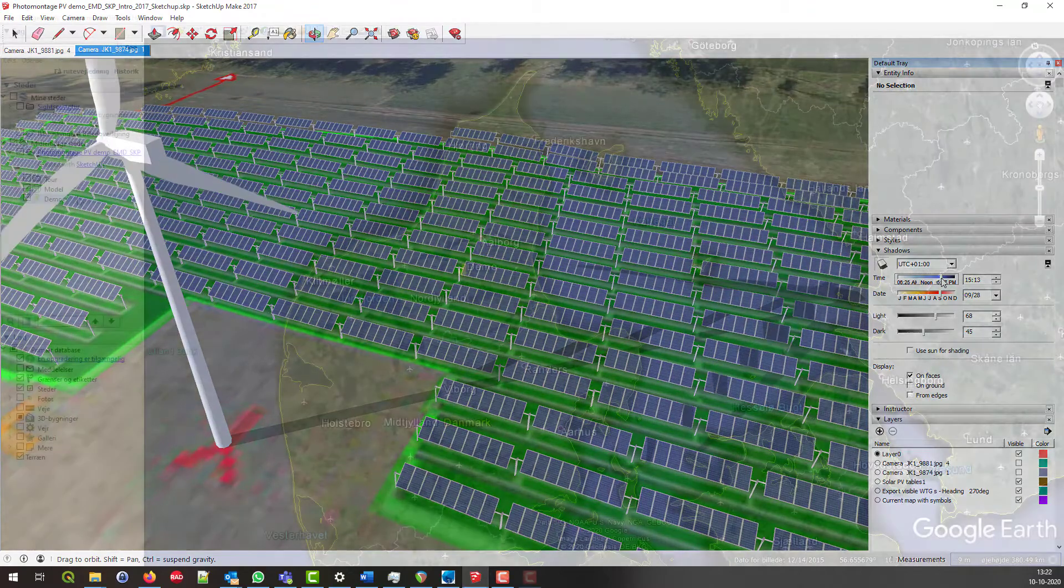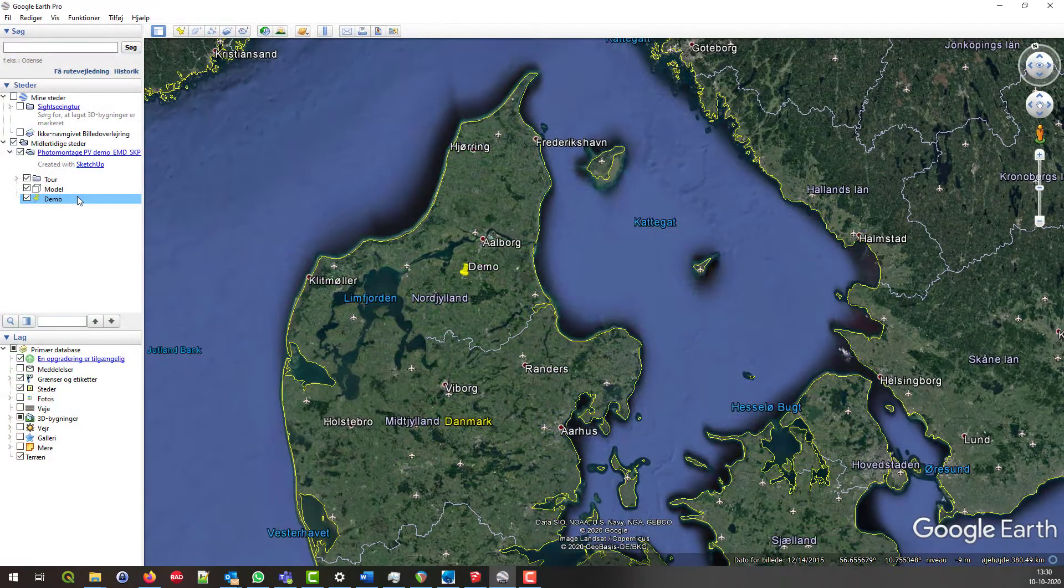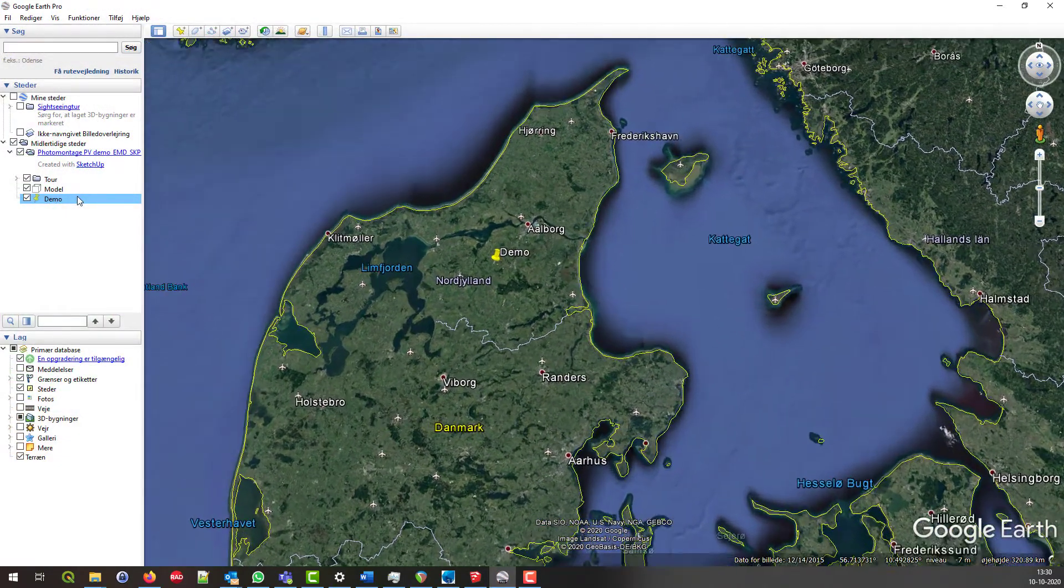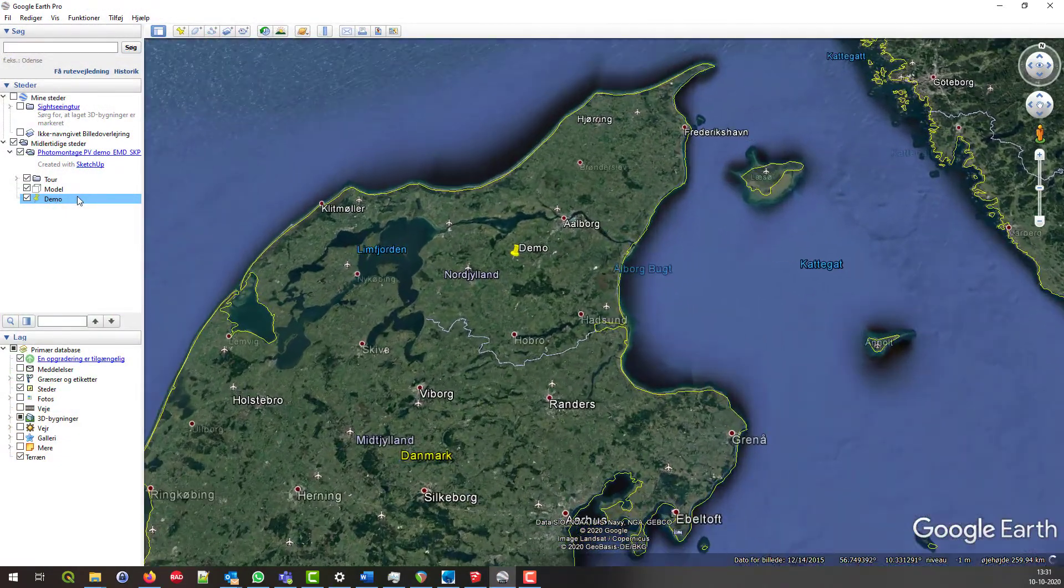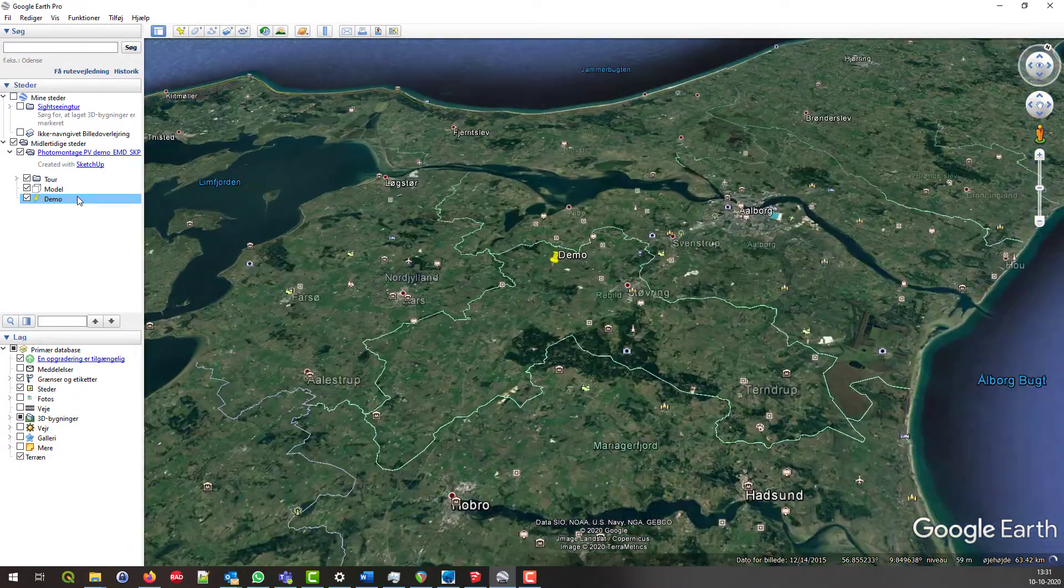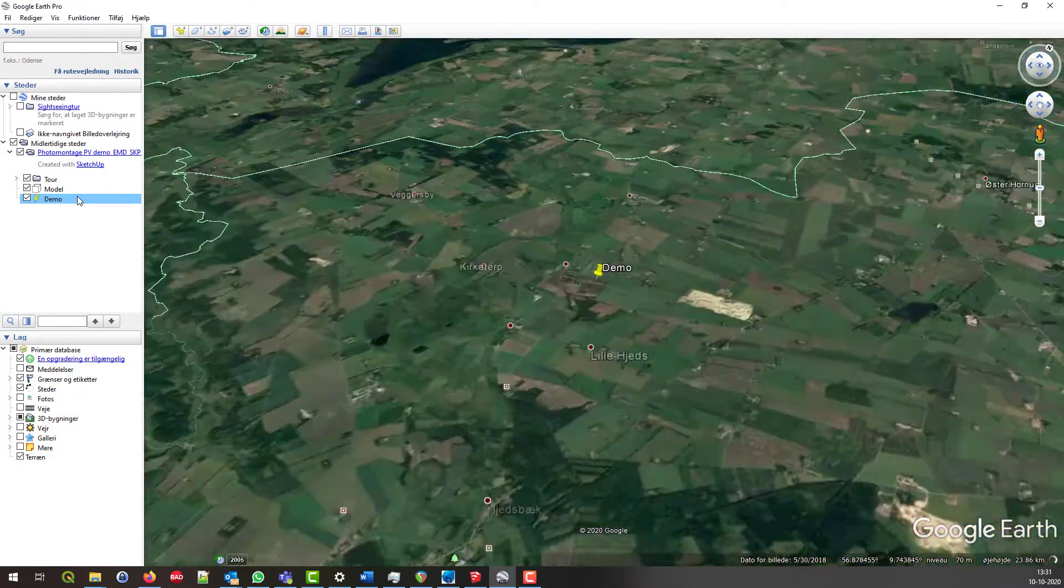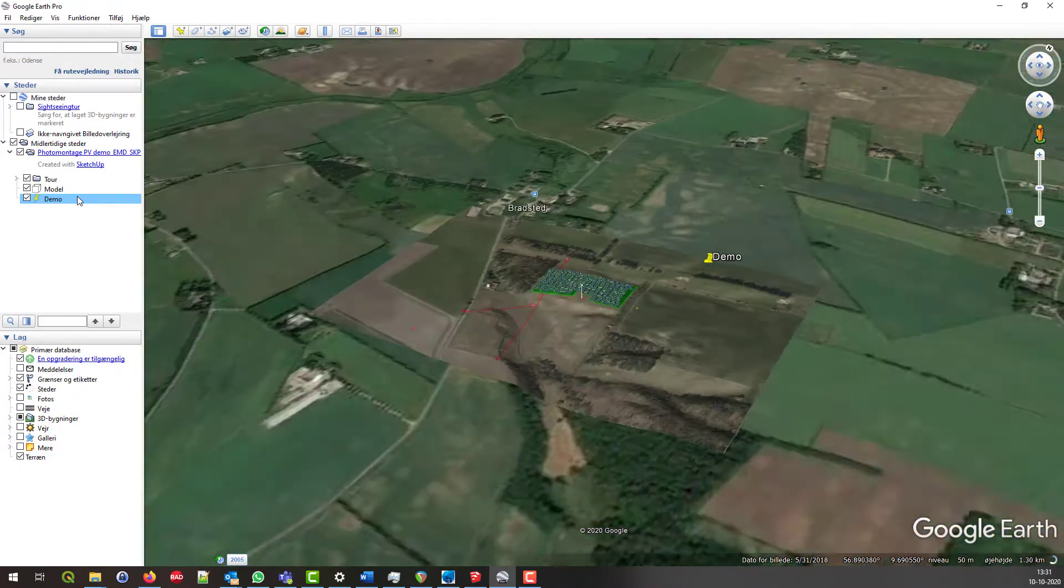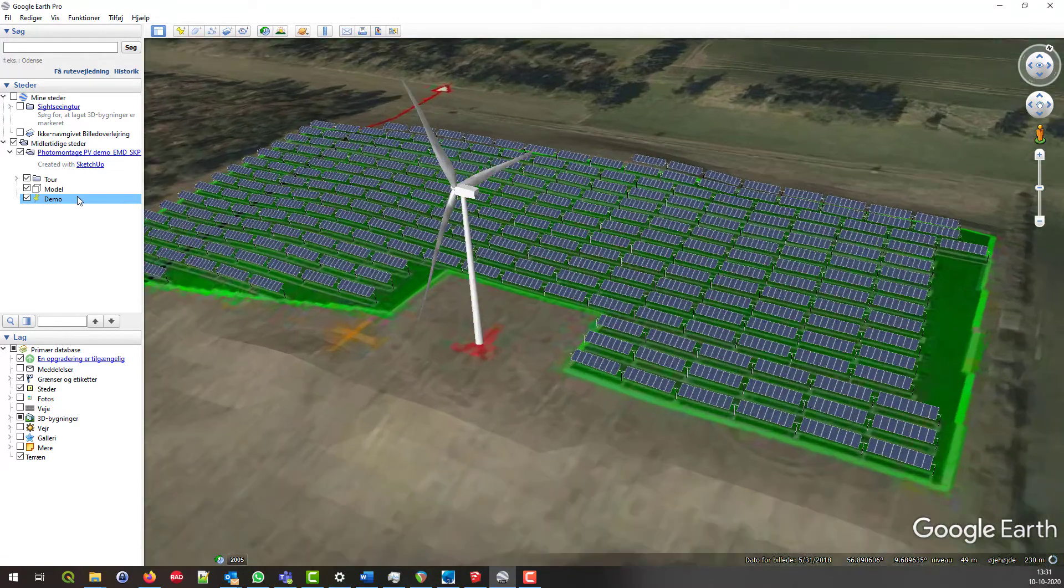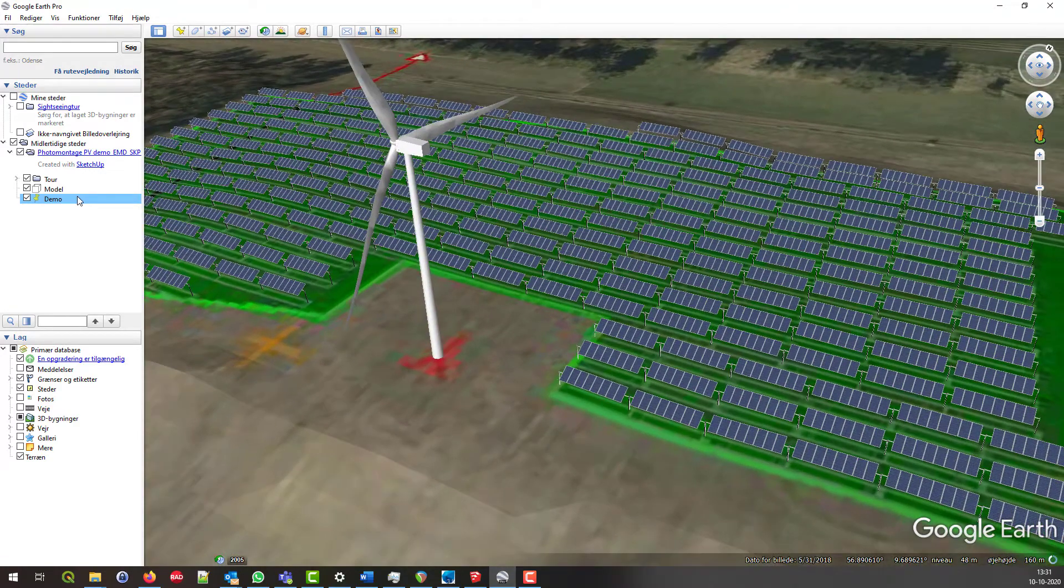Everything from SketchUp can be exported to Google Earth, meaning that 3D PV panels and map surfaces can be exported to Google Earth, which is not yet possible directly from WinPro.